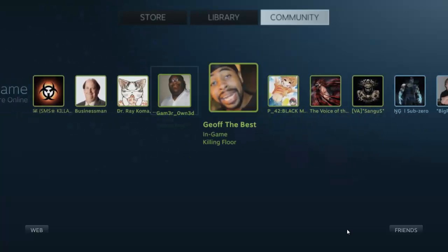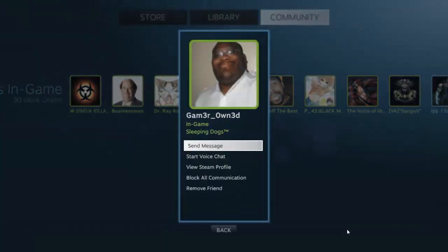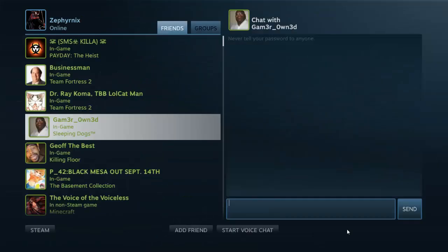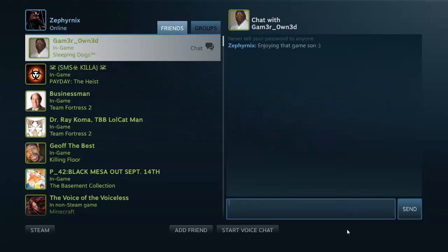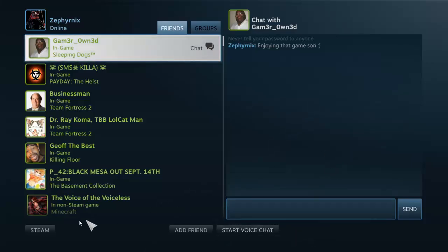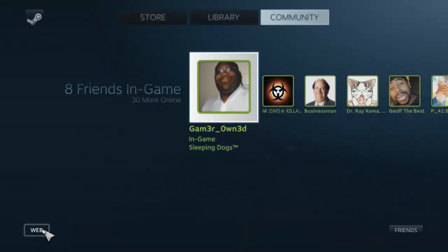Let's click on someone — Gamer-Owned. So with Gamer-Owned, right now he's playing Sleeping Dogs. What happens is that you can go ahead and send them a message at any time. You're allowed to go ahead and send them a text message — and you can also do voice messages, etc.